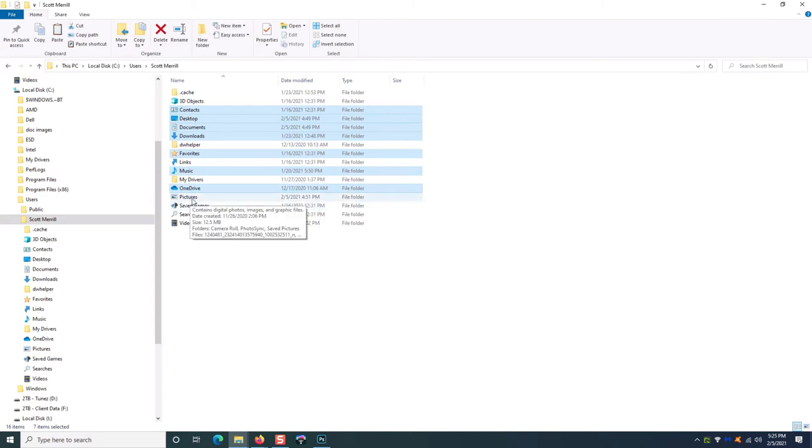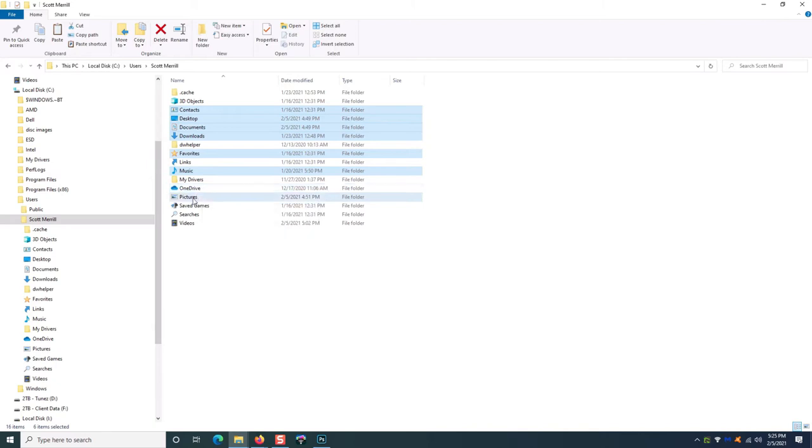Click Desktop, Documents, Downloads, Favorites, Music. If you have Google Drive or OneDrive, you don't need to select that because they're backed up to the cloud. So you can skip that one. But you want to select Pictures and then Videos.